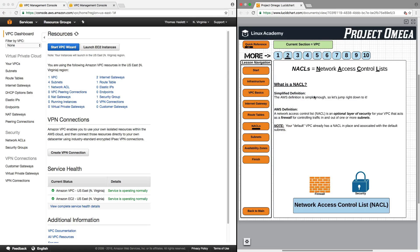First, let's take a look at the definition of a network access control list. The AWS definition is simple enough: a network access control list is an optional layer of security for your VPC that acts as a firewall for controlling traffic in and out of one or more subnets. Your default VPC already has a network access control list in place and associated with the default subnets.